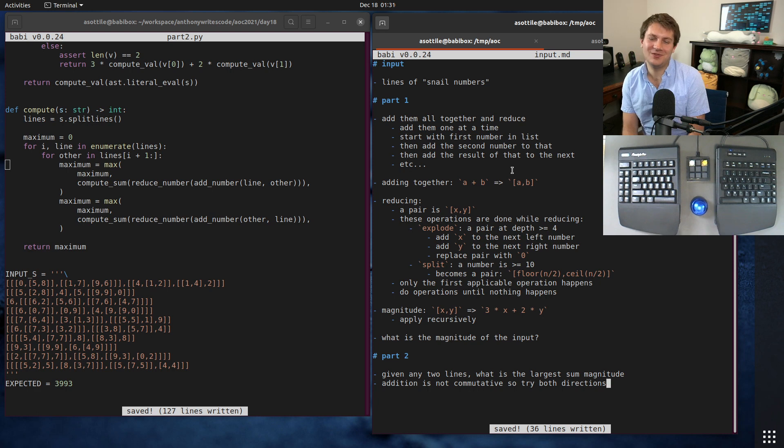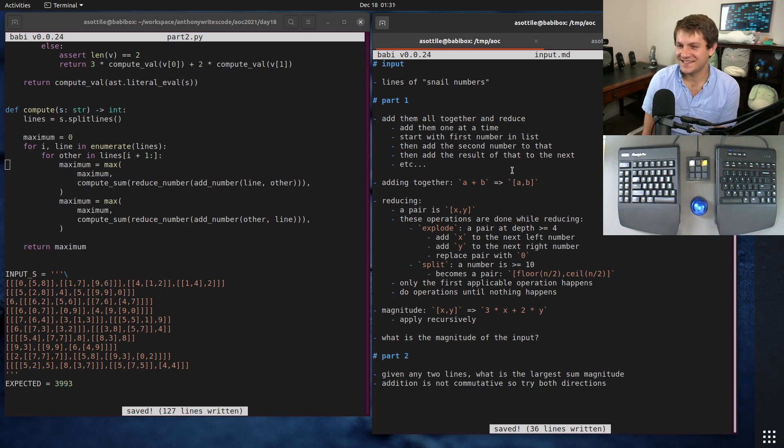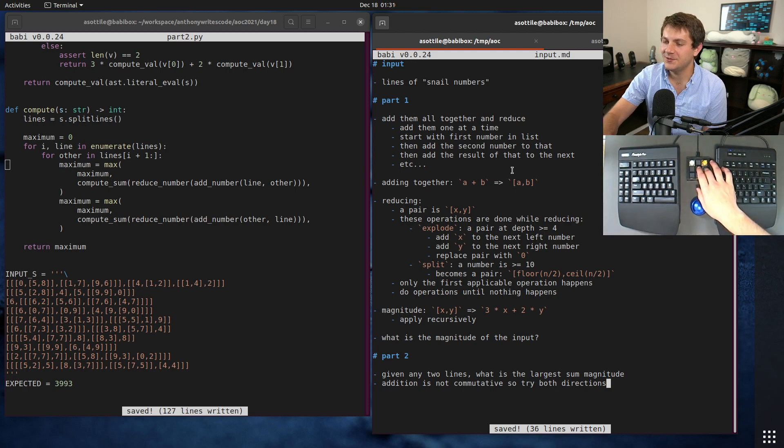My solution of course is these hacky regexes, but that's just how I roll. Anyway, I'll see you for the next one.